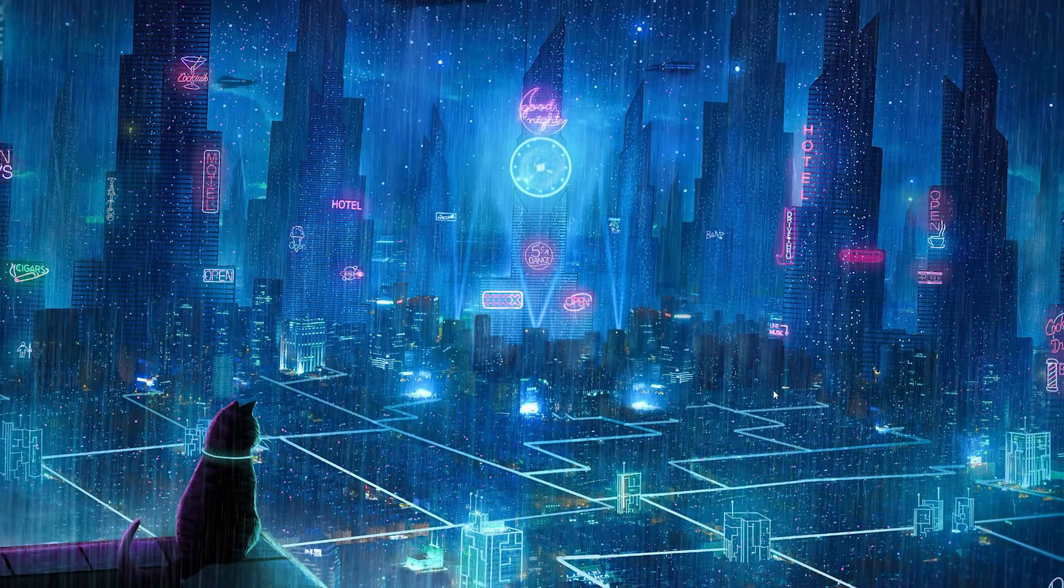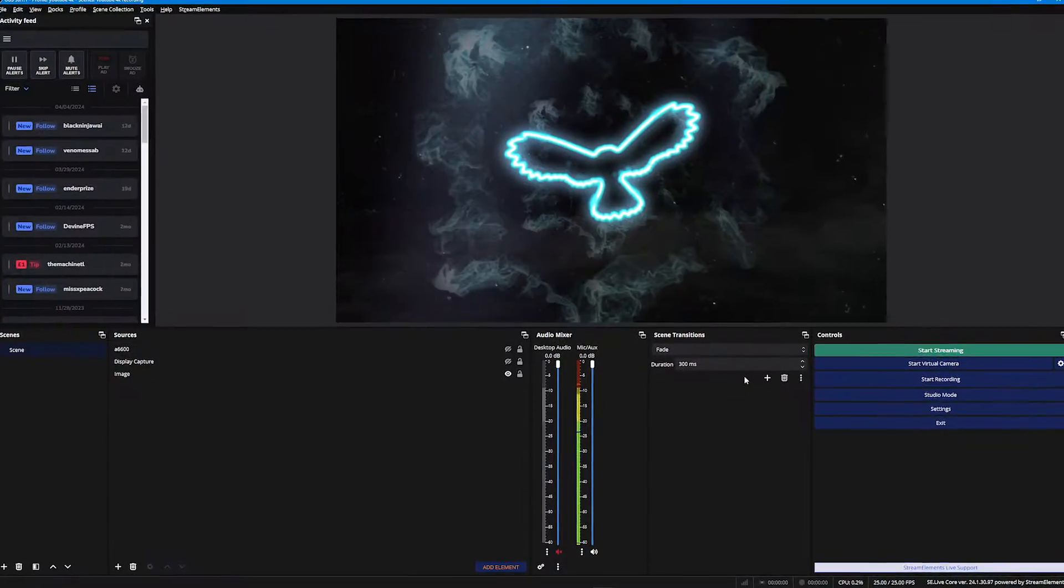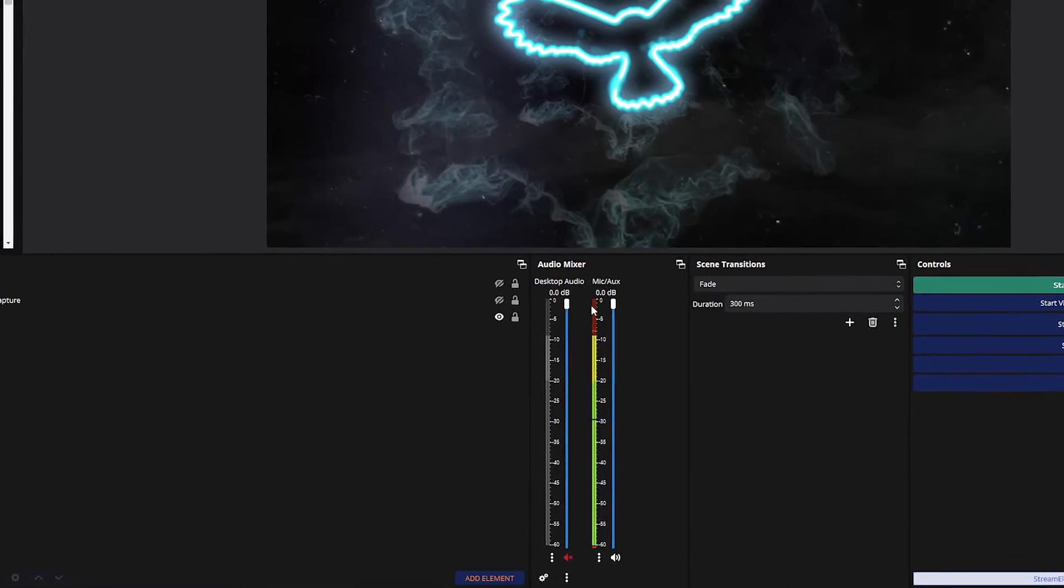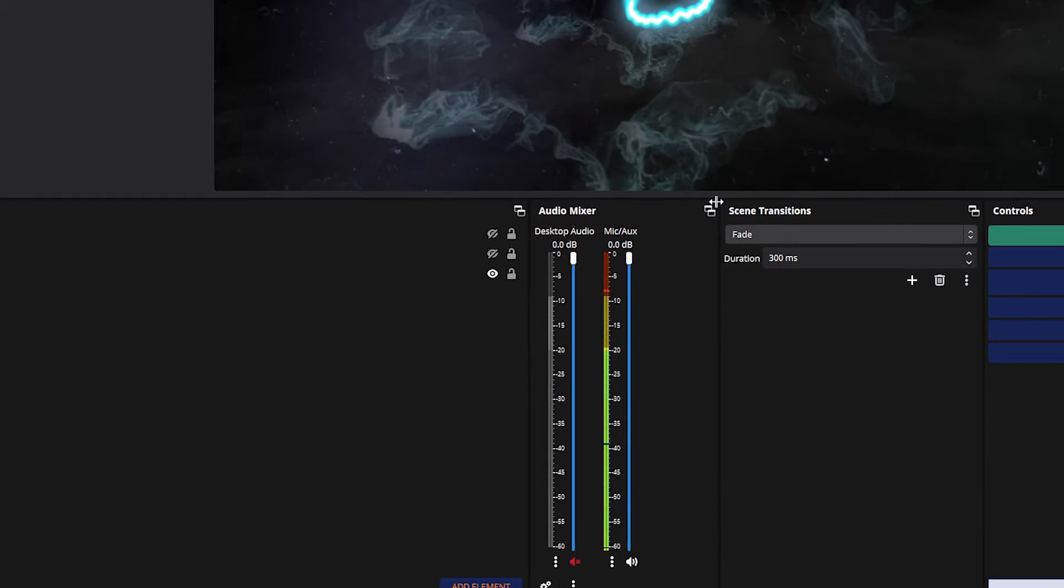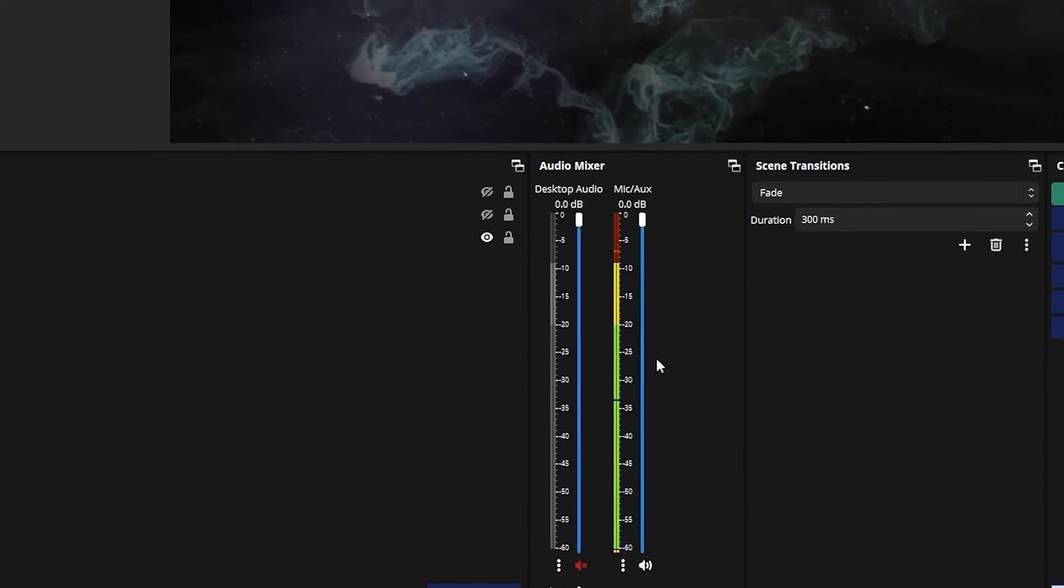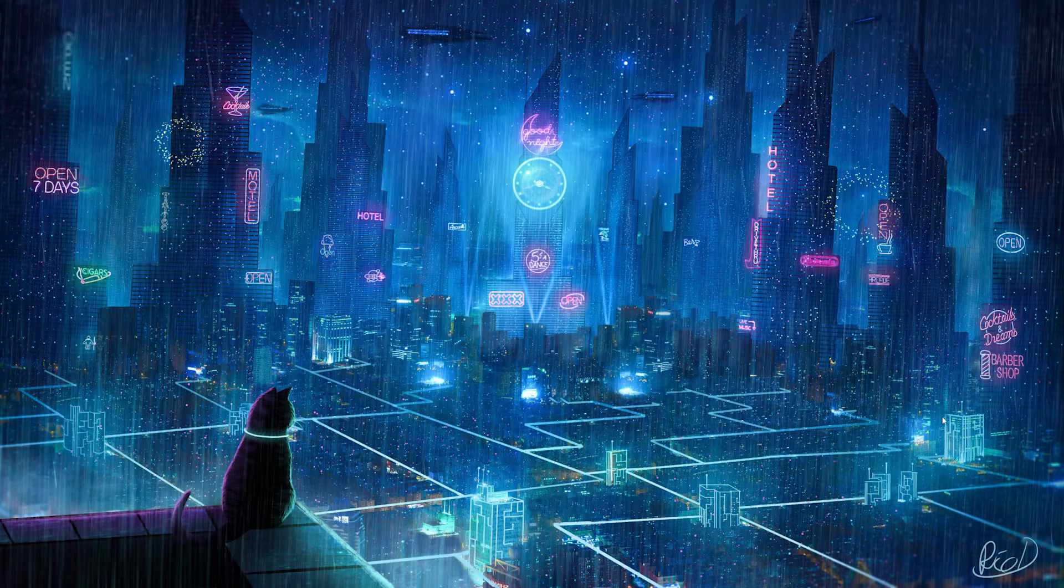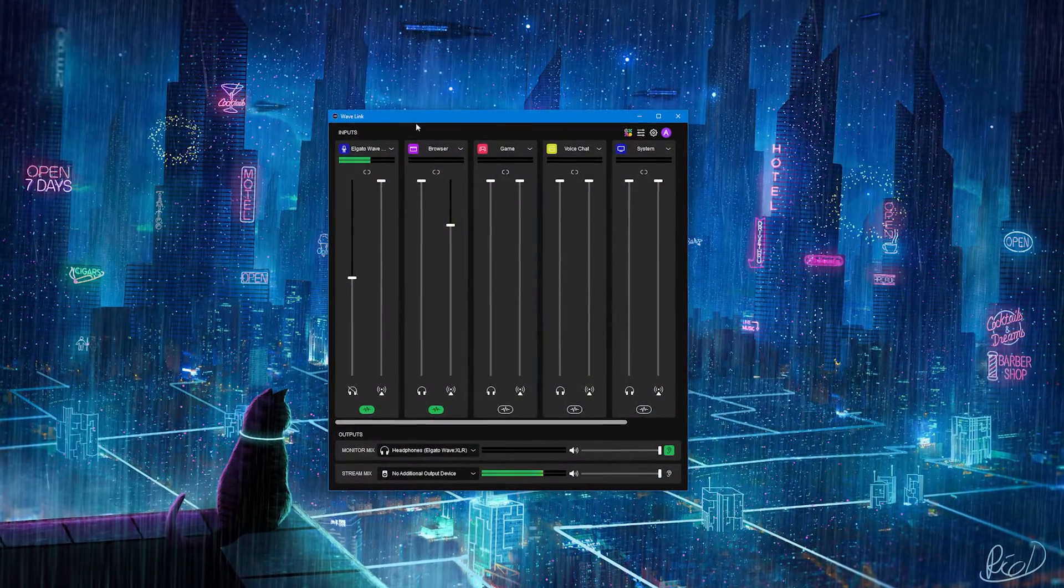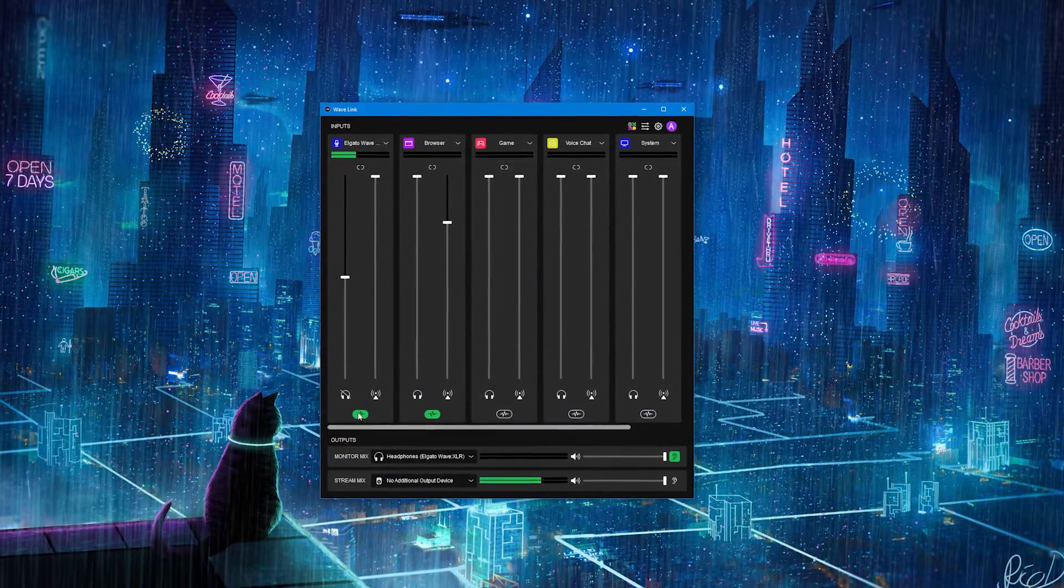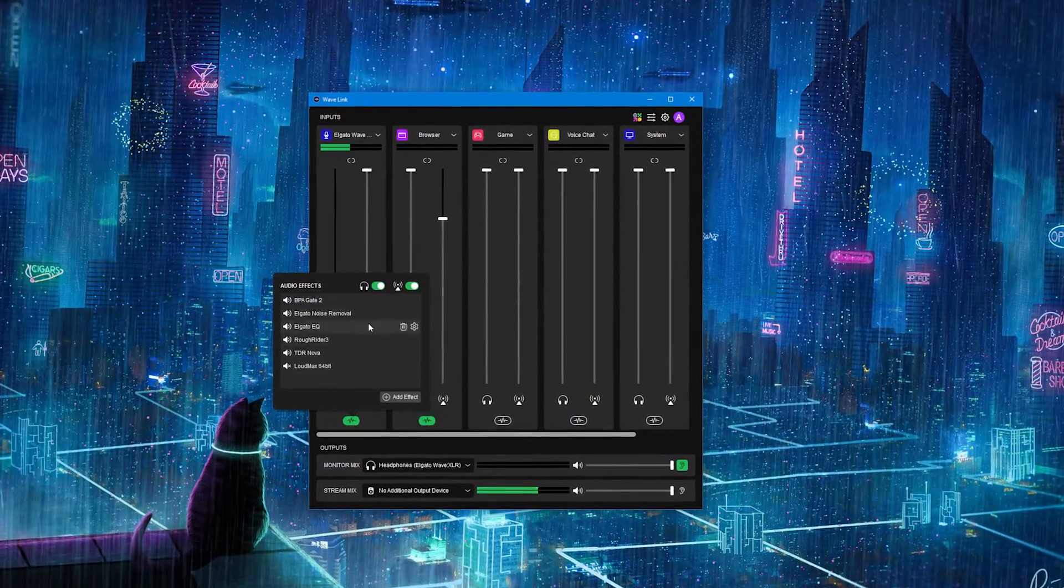The first of which is we're going to open OBS Studio or any recording or streaming software that you like to use, but the reason we're doing that is so we can see our audio meters, so we can check the volume correctly when we make changes. Then, the second thing we're going to do is to open Elgato Wavelink software, and if you have any filters or something on your microphone already, I want you to remove all of them.